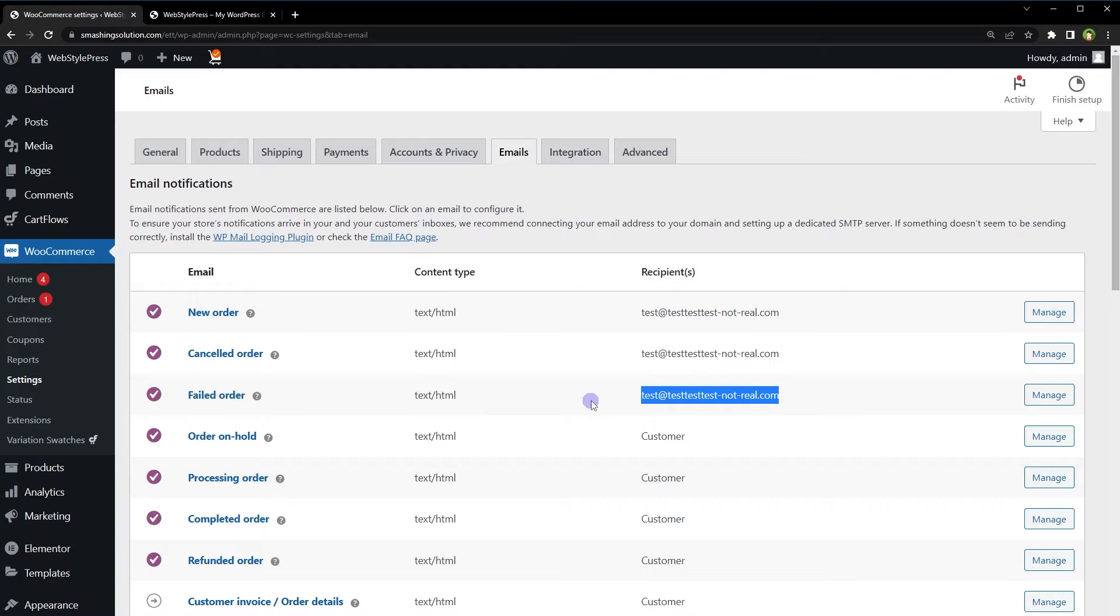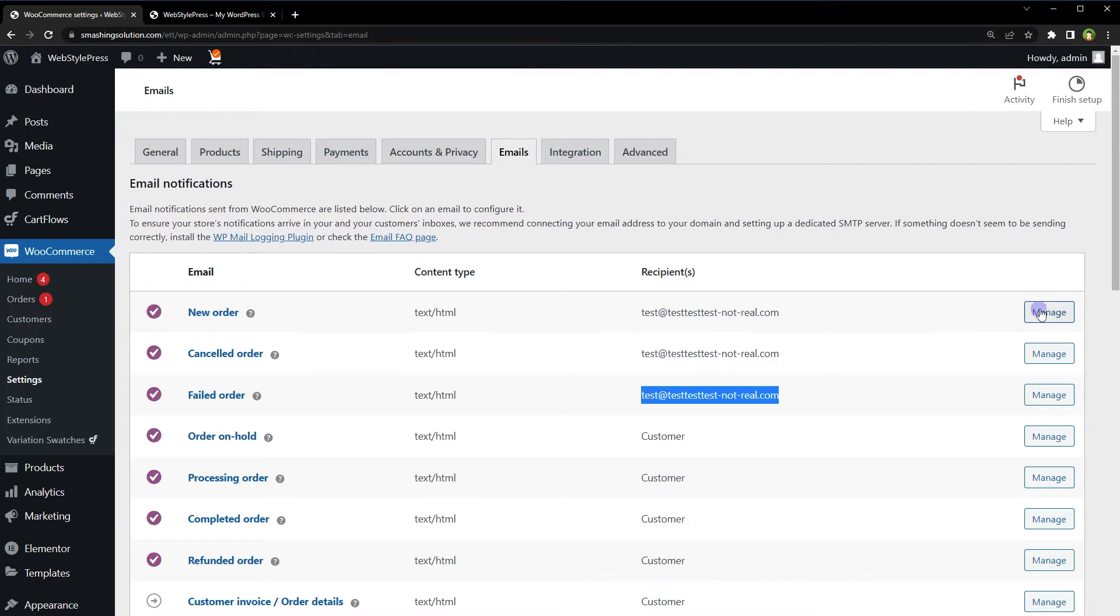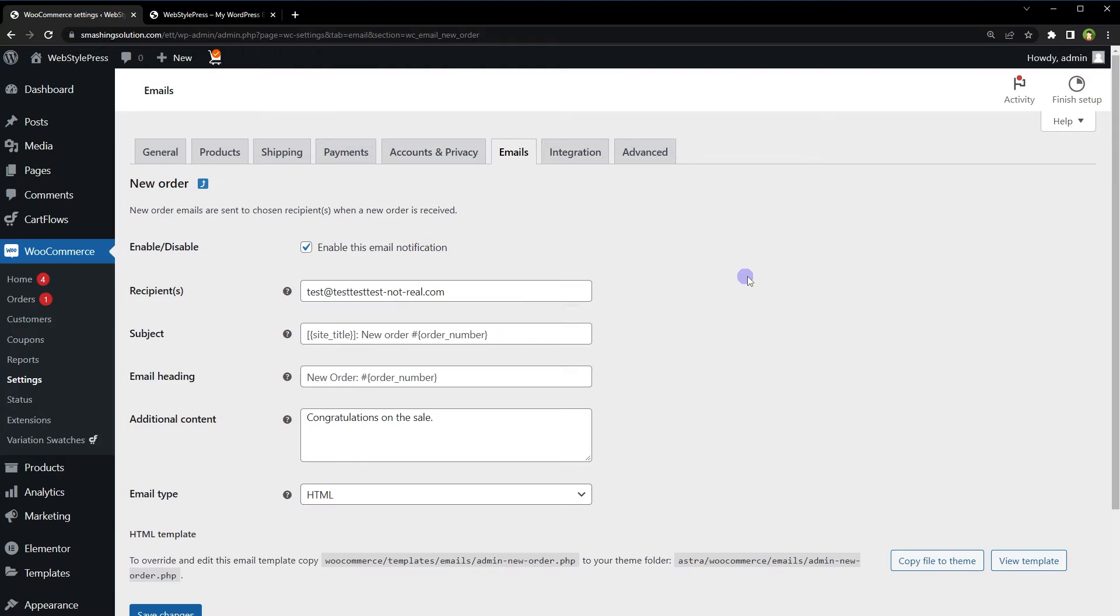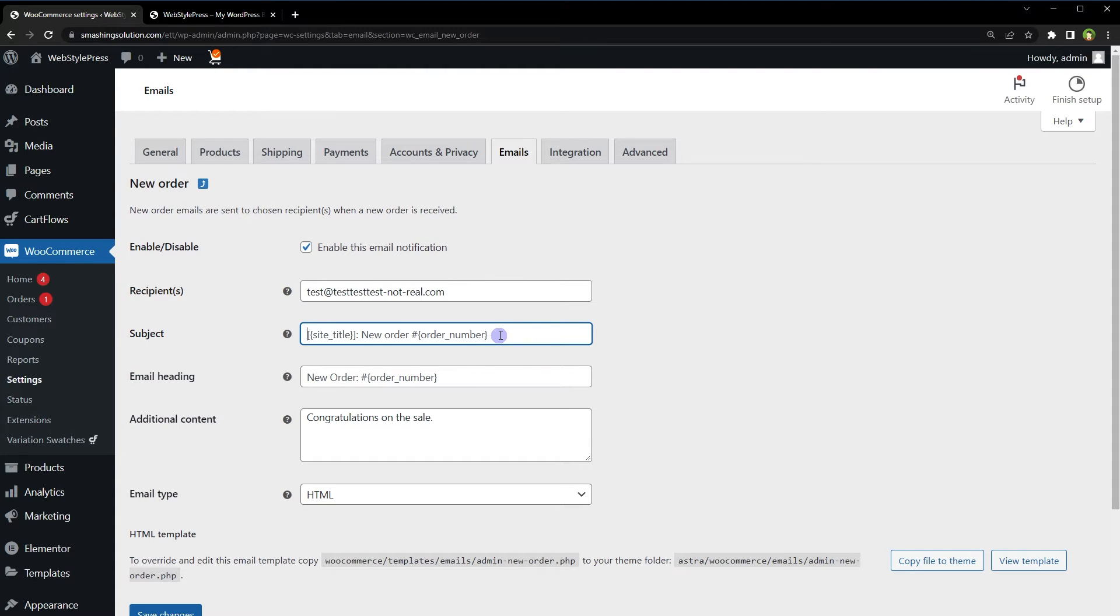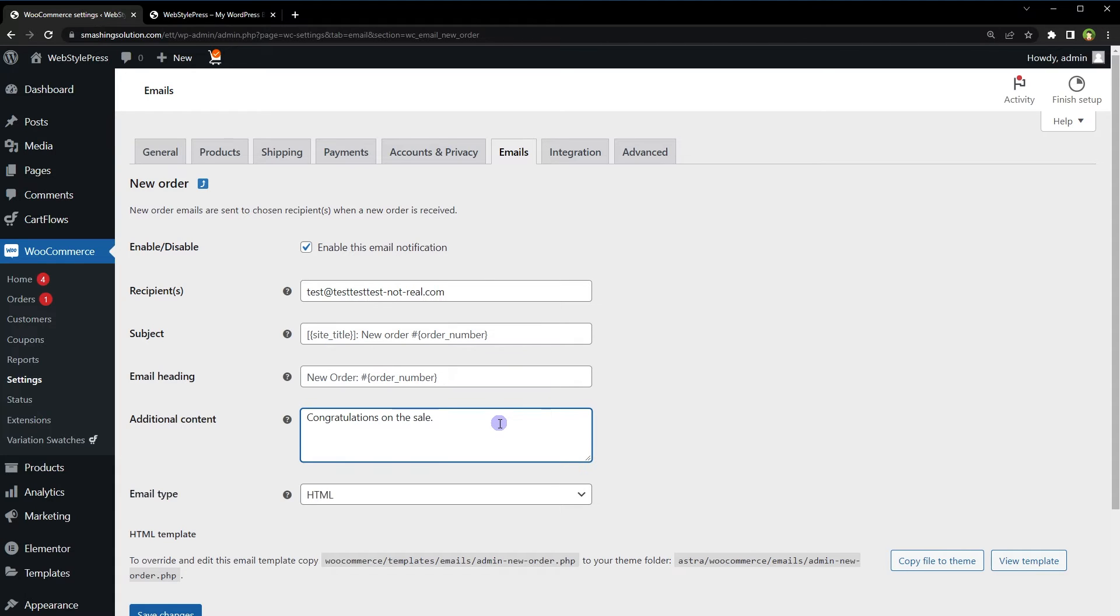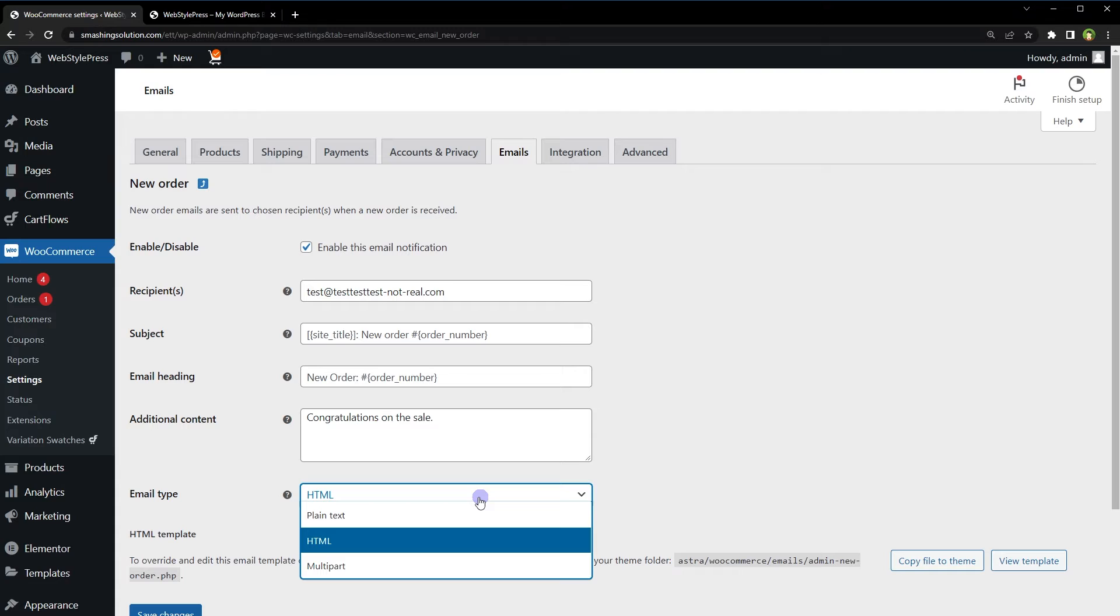If you want to change something for any particular email template, click the manage button. Here you can edit the email address and email template, like you can change email subject, email heading, add additional content, and specify email type.